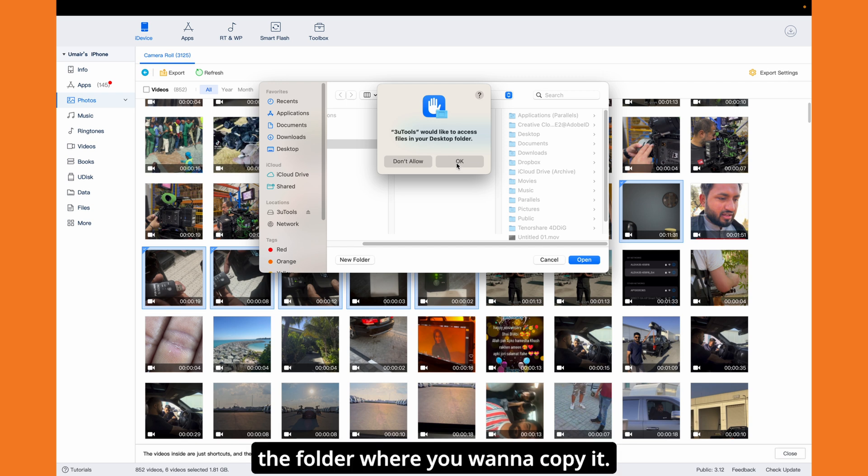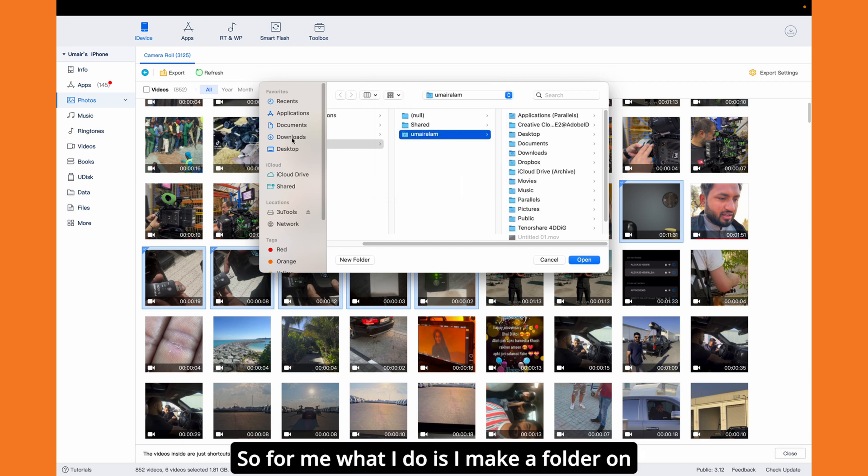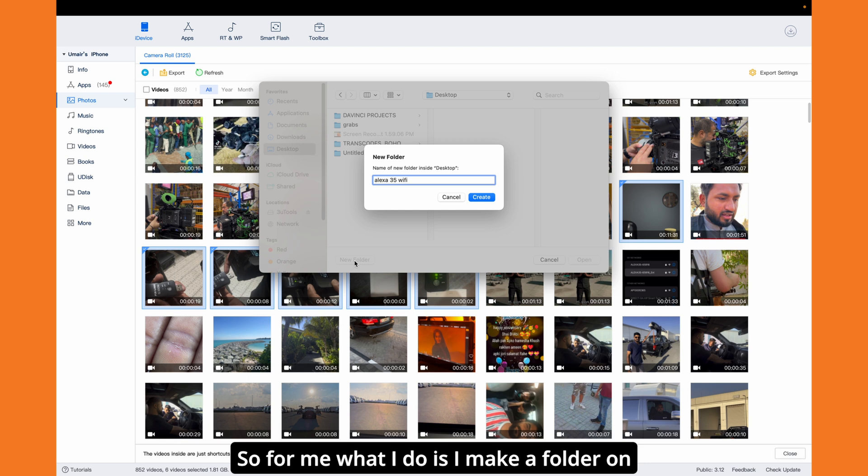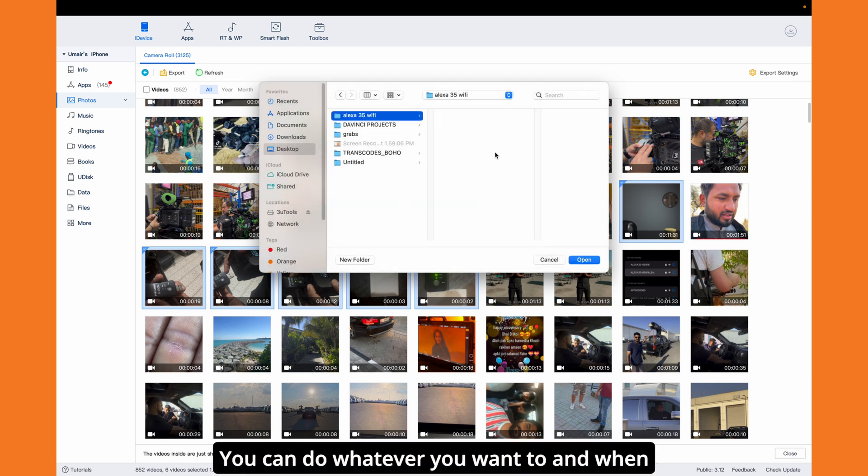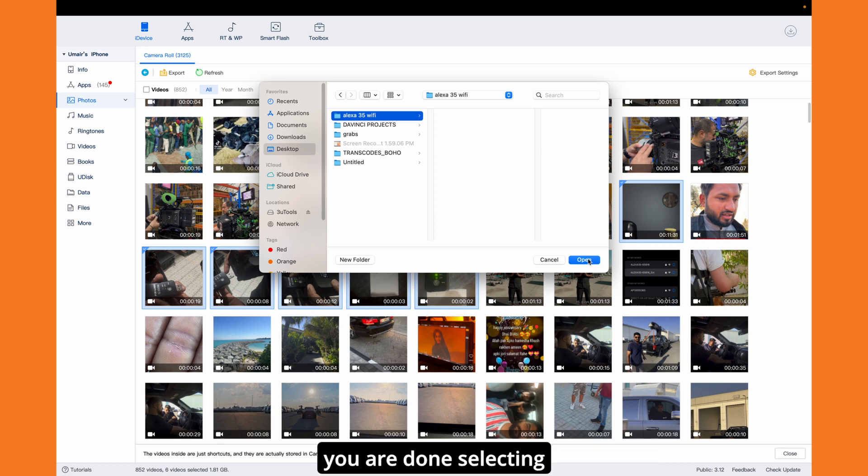For me, what I do is I make a folder on my desktop and copy the files there. You can do whatever you want. When you're done selecting the folder, just click on open and after that you can export.